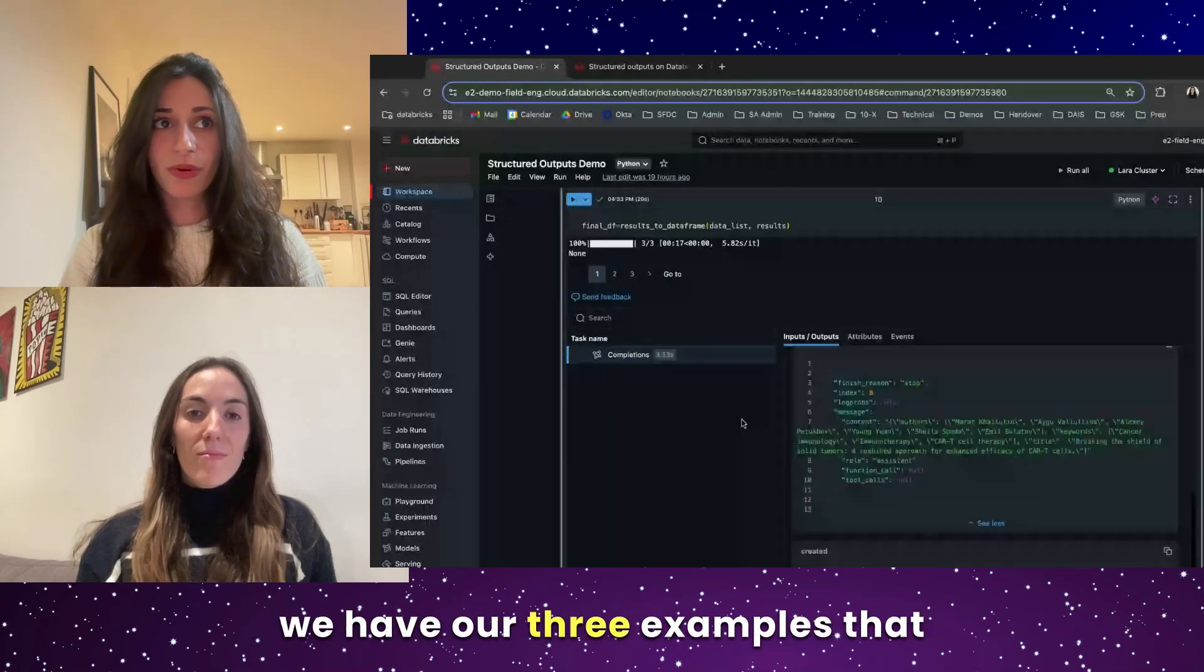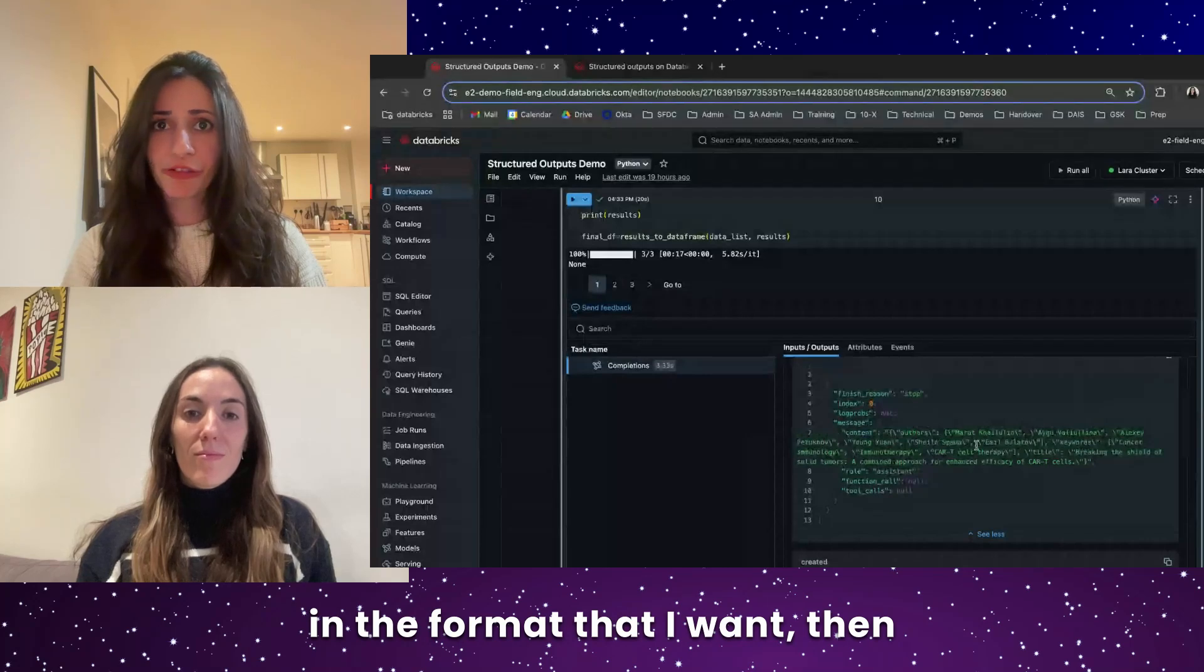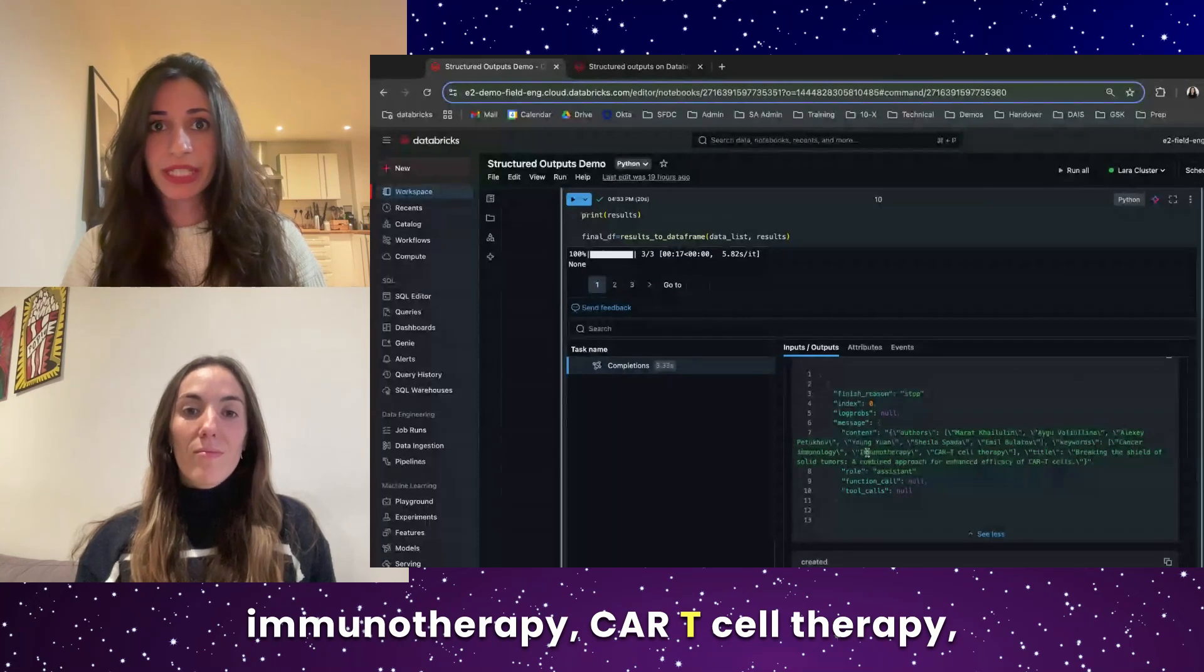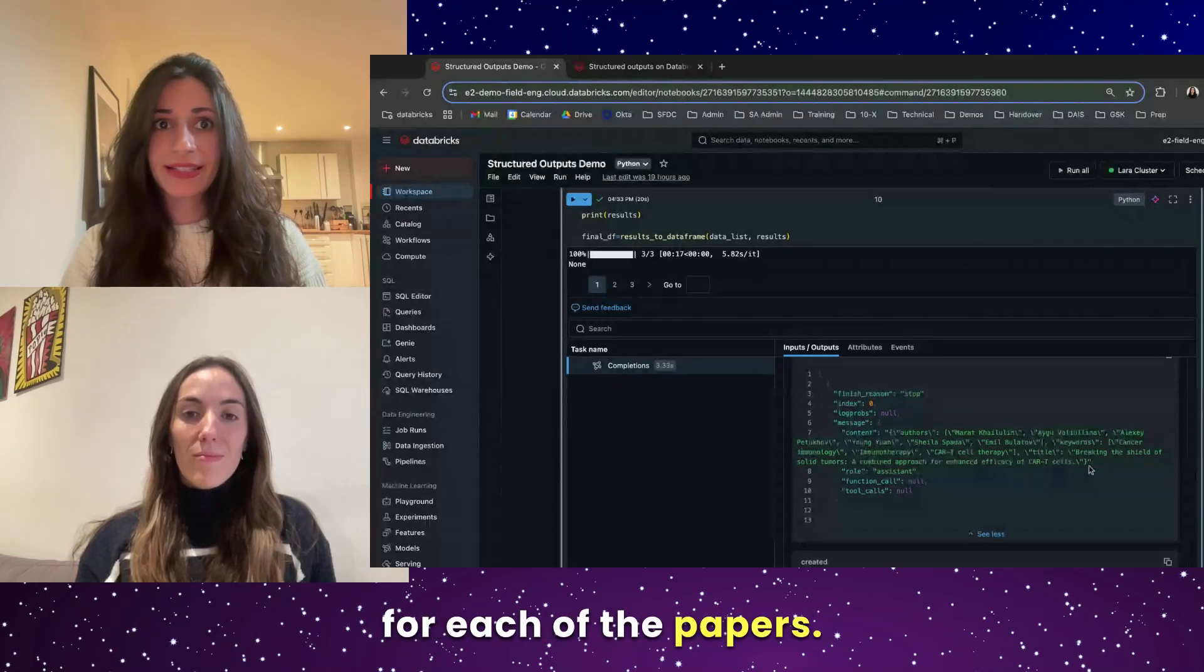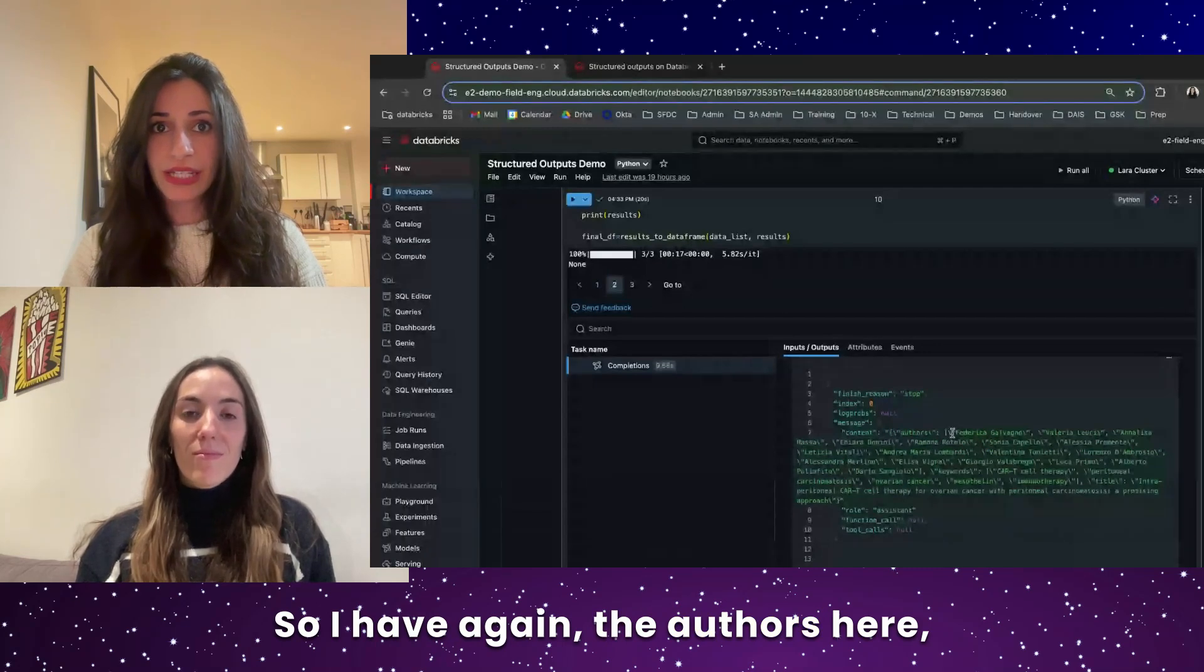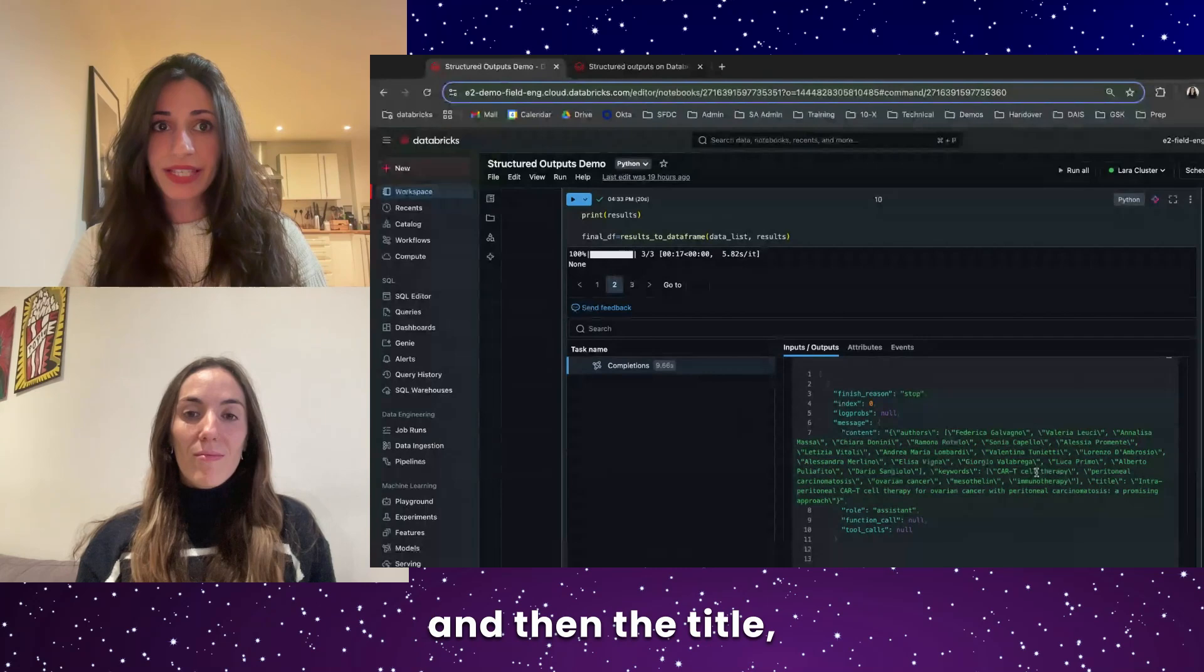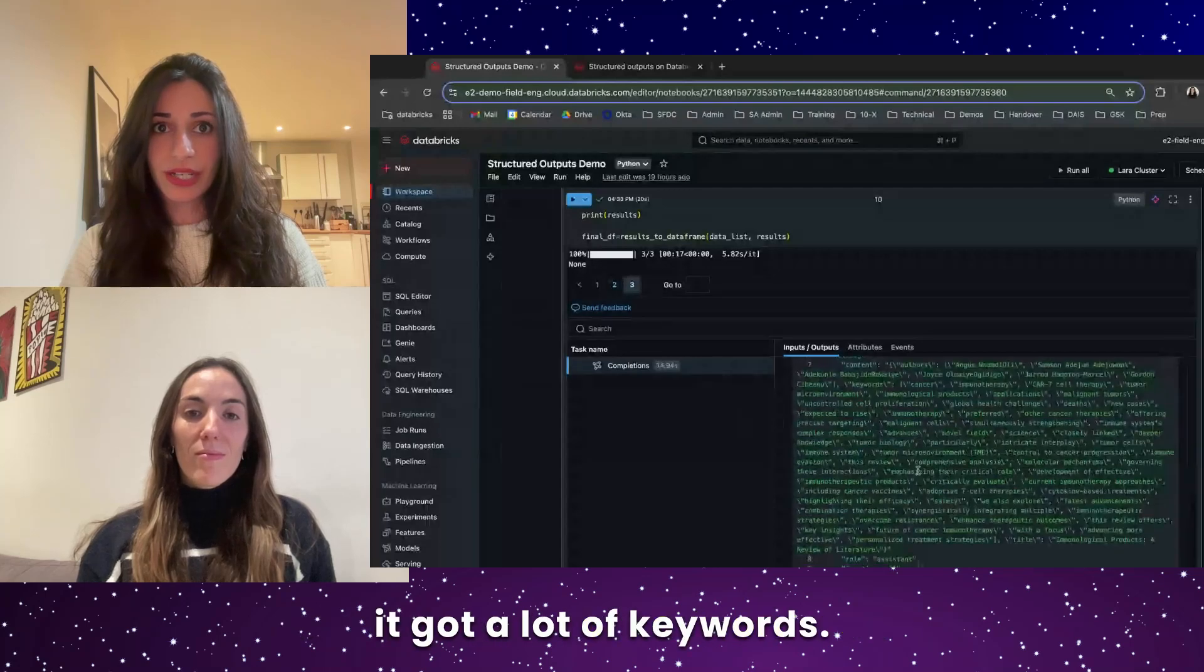And if we look at the output here, so we have our three examples that appear here, I get my list of authors in the format that I want, then keywords, so cancer immunology, therapy, immunotherapy, CAR-T cell therapy, and then the title. And it did that very well for each of the papers. So I have, again, the authors here, and then the keywords starting here, and then the title, and then finally also for this one.